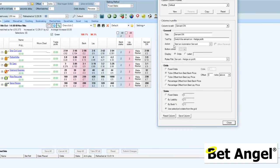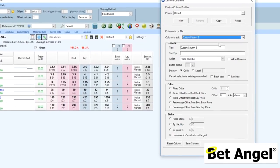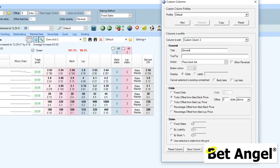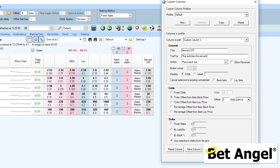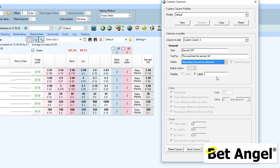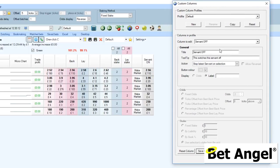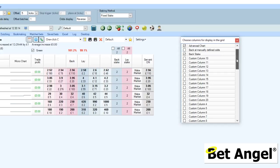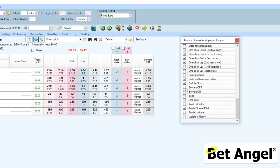It's perfectly possible to go in and edit another one. We'll edit custom column three here and we'll call this 'Servant Off', with a tooltip of 'This switches this servant off'. Then we can stop the servant that is running on that particular runner. You can see we don't have to do anything because it's just switching off on that particular runner. Then we'll save that column and we can have the servant off on there as well.